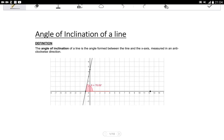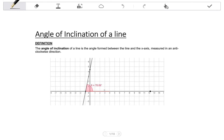In this video we are going to define the angle of inclination of a line, learn some of its properties, a formula that we can use to calculate the angle of inclination, and look at some examples where we apply that formula.